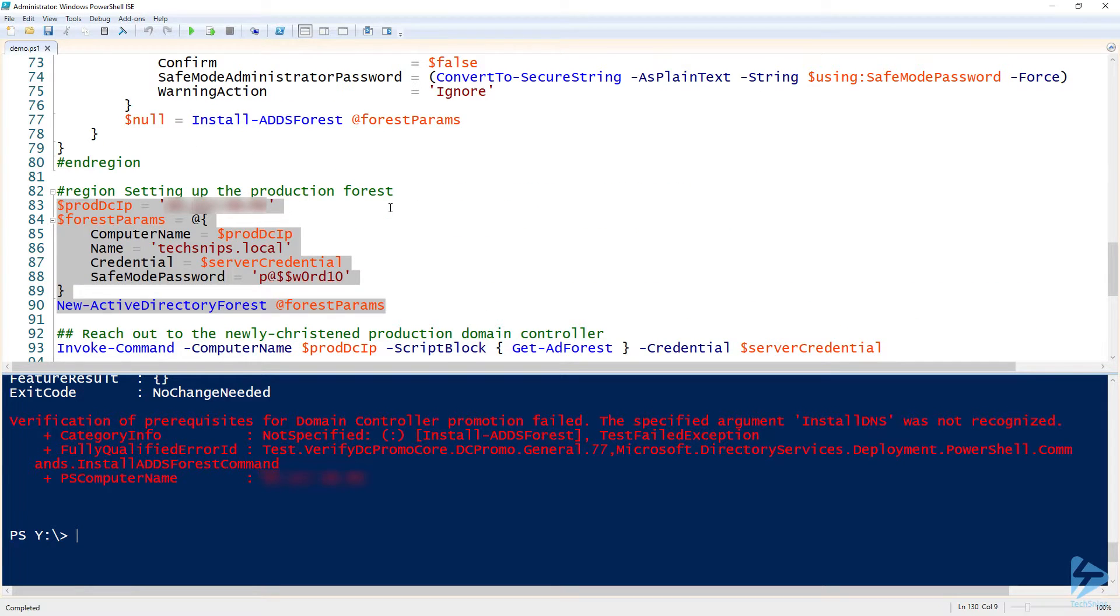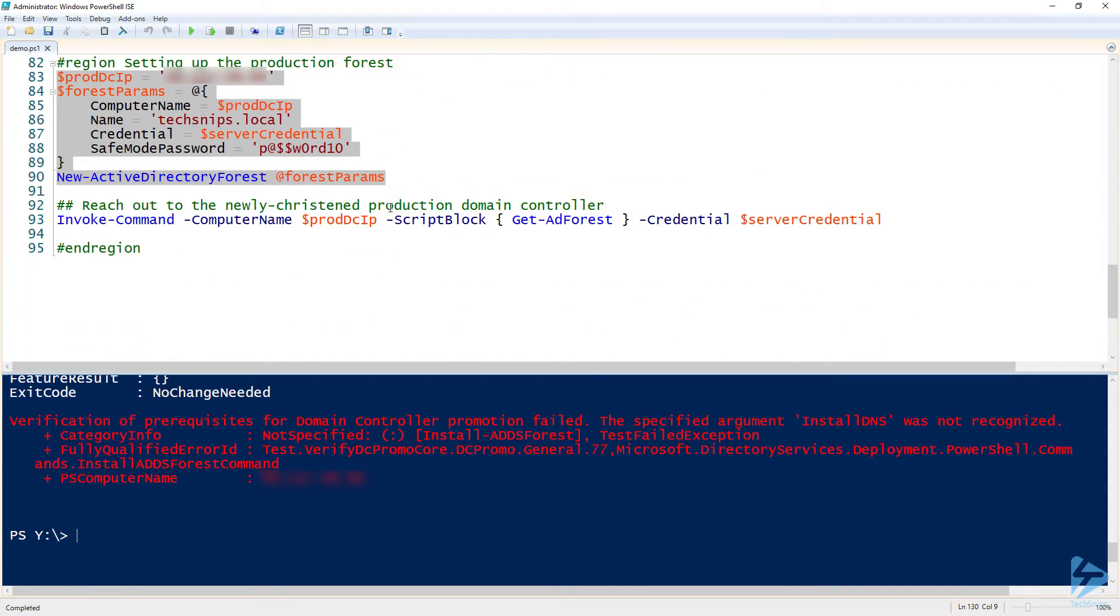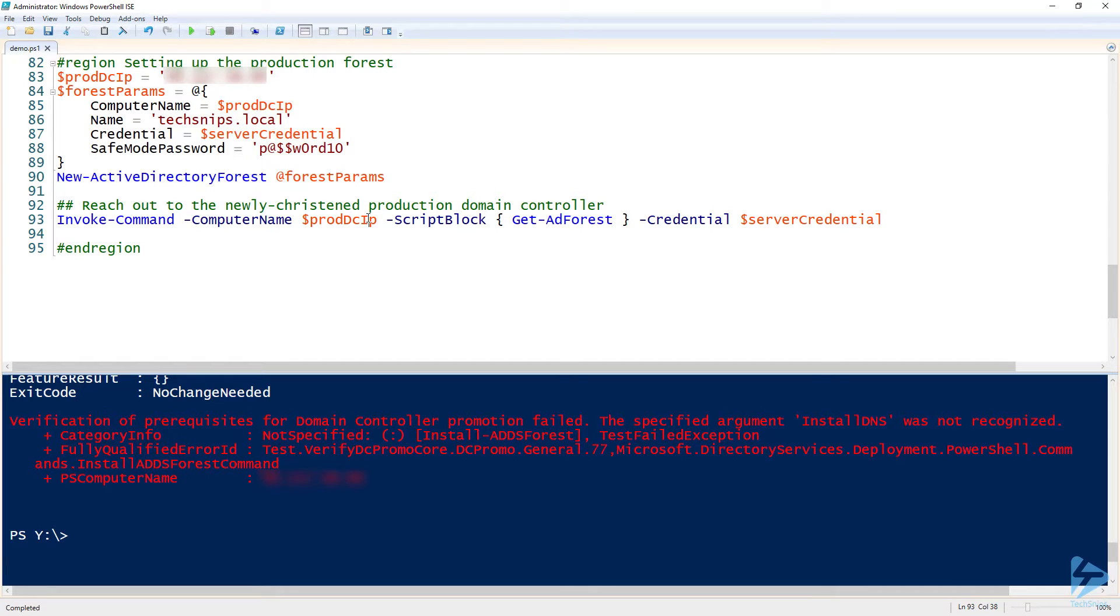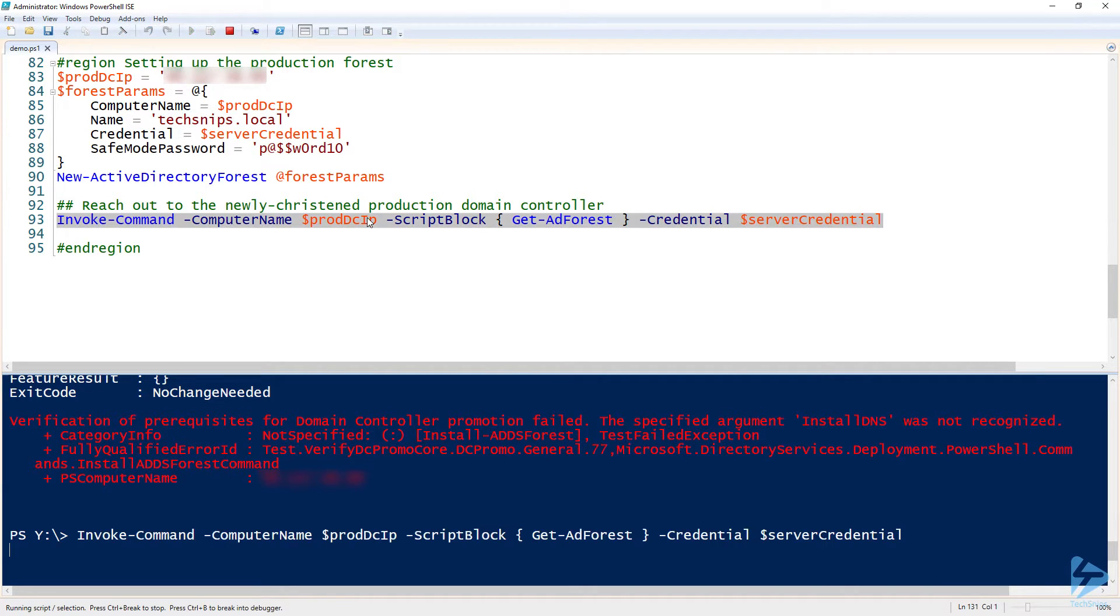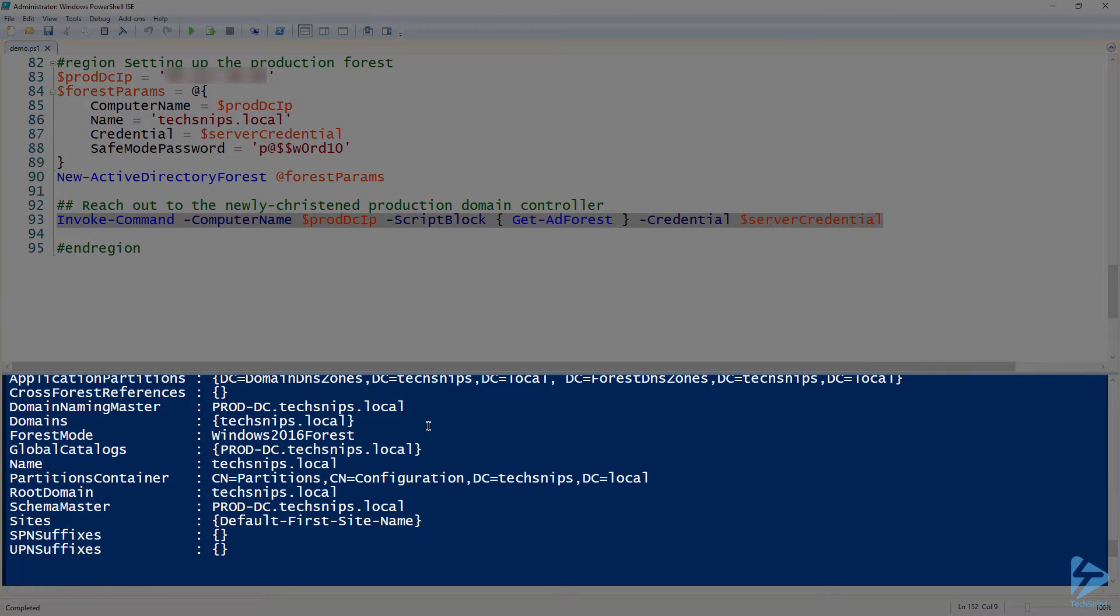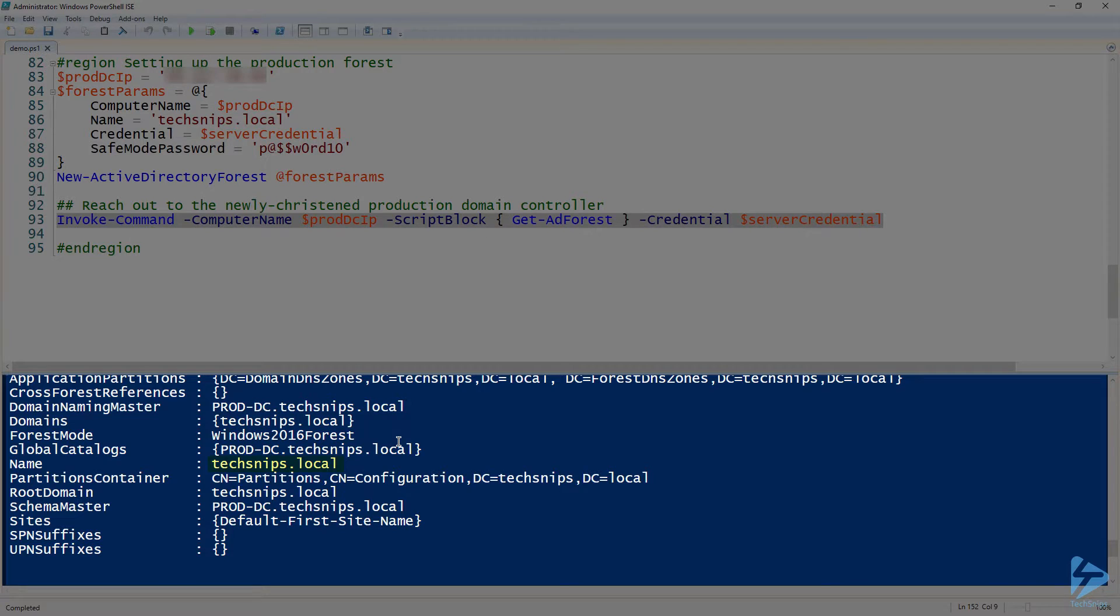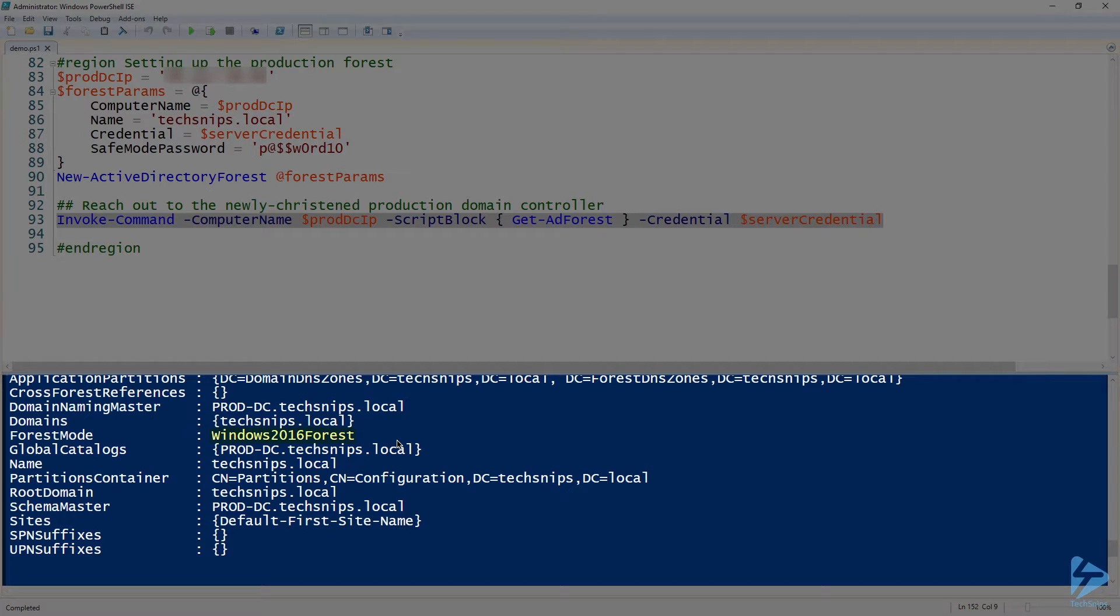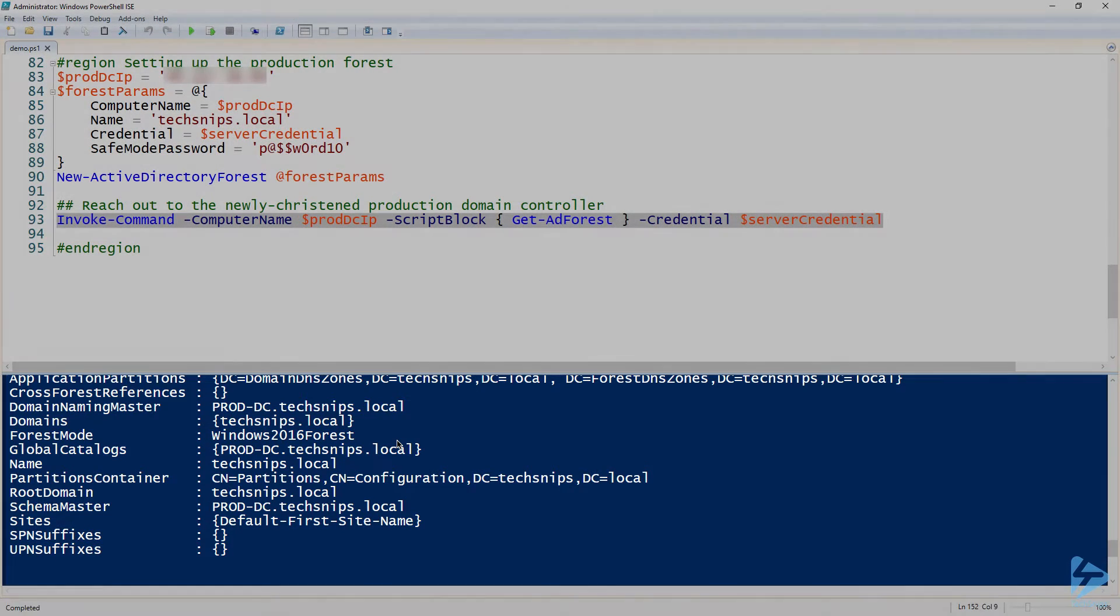All right, and then finally we can just do the same thing we did with the test environment: go out there and reach out to it and just run Get-ADForest. And then now you can see that we have a techsnips.local forest set up with one techsnips.local domain and the forest mode is Windows 2016 forest, just like we had before.